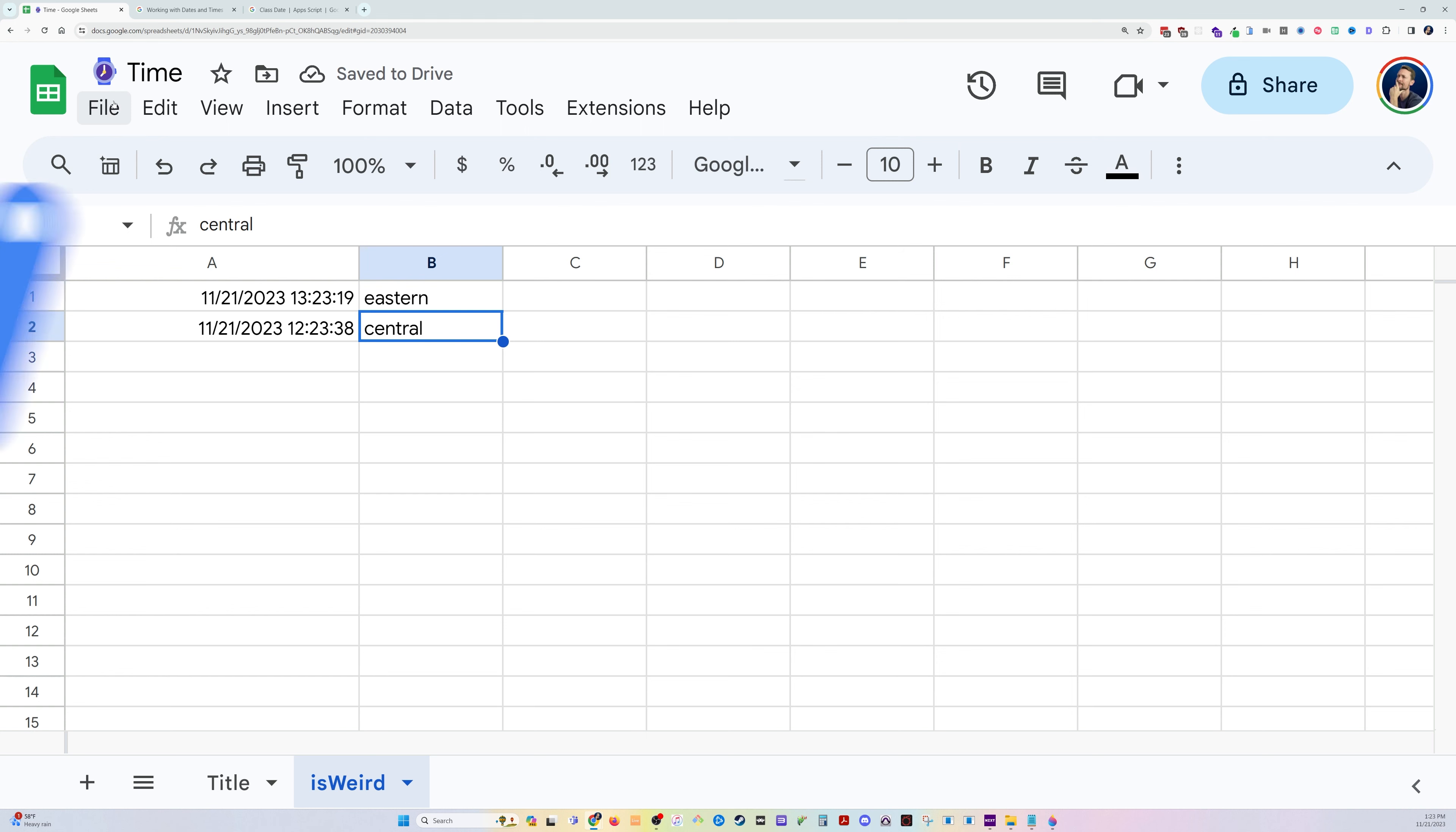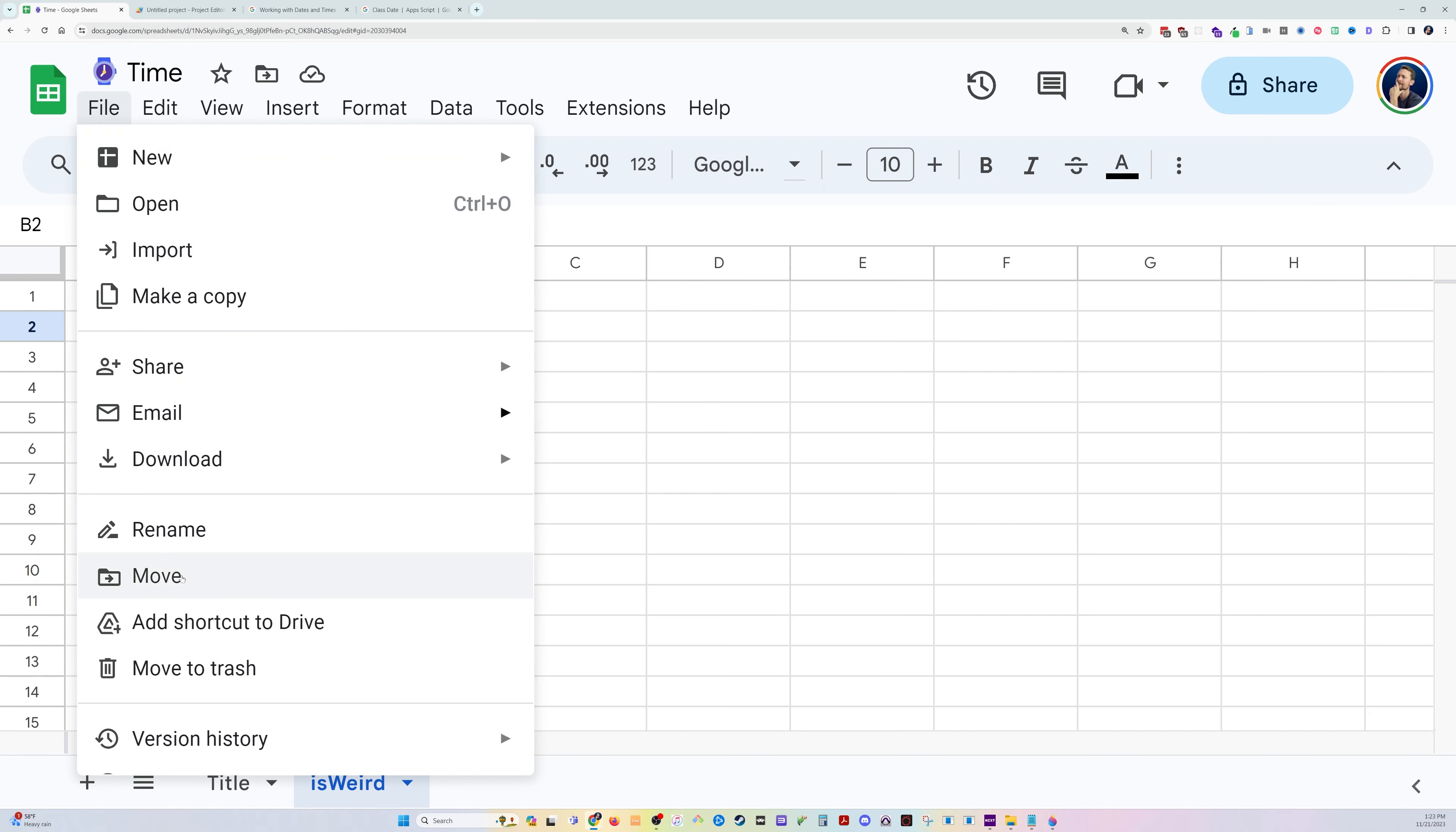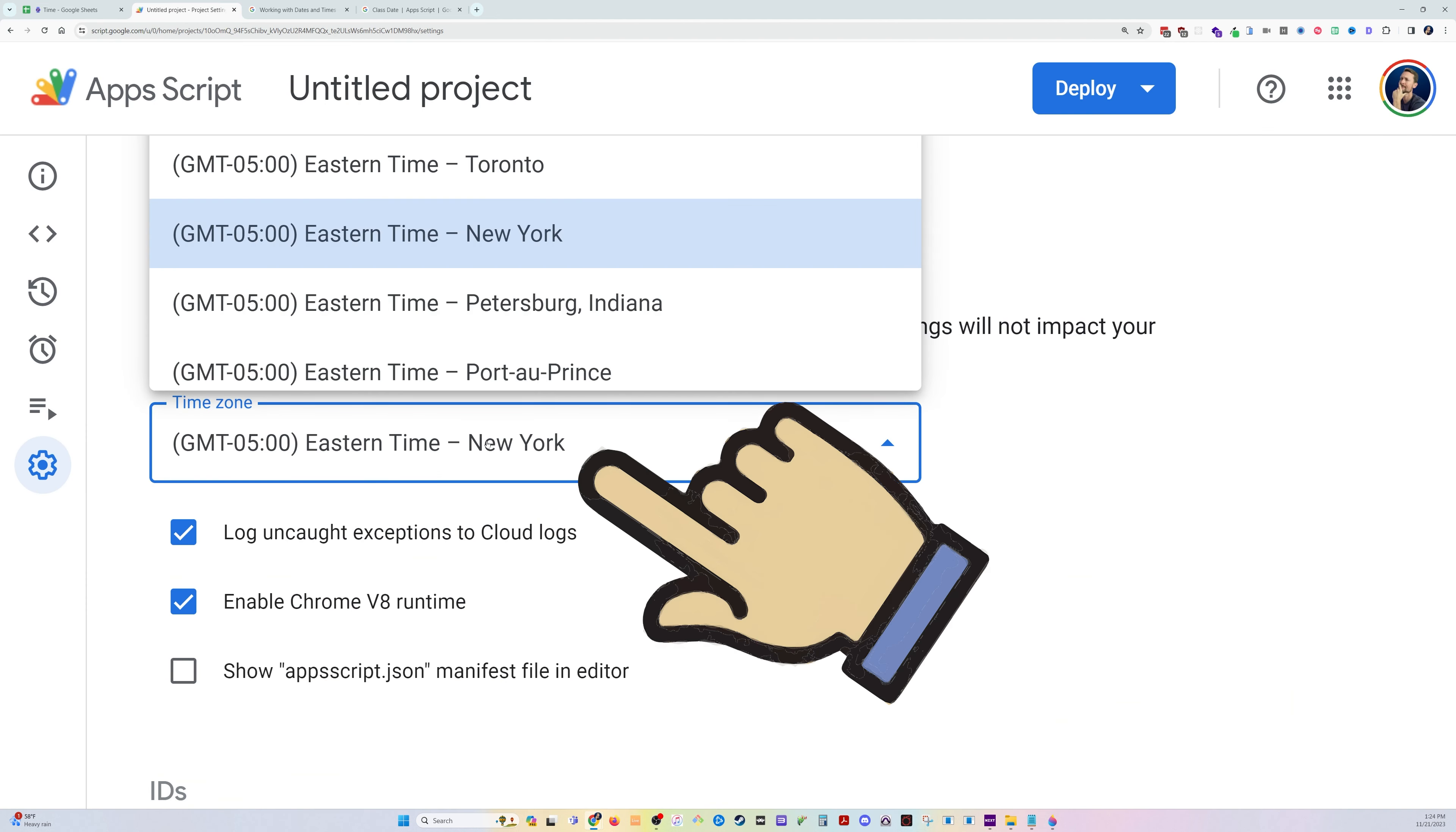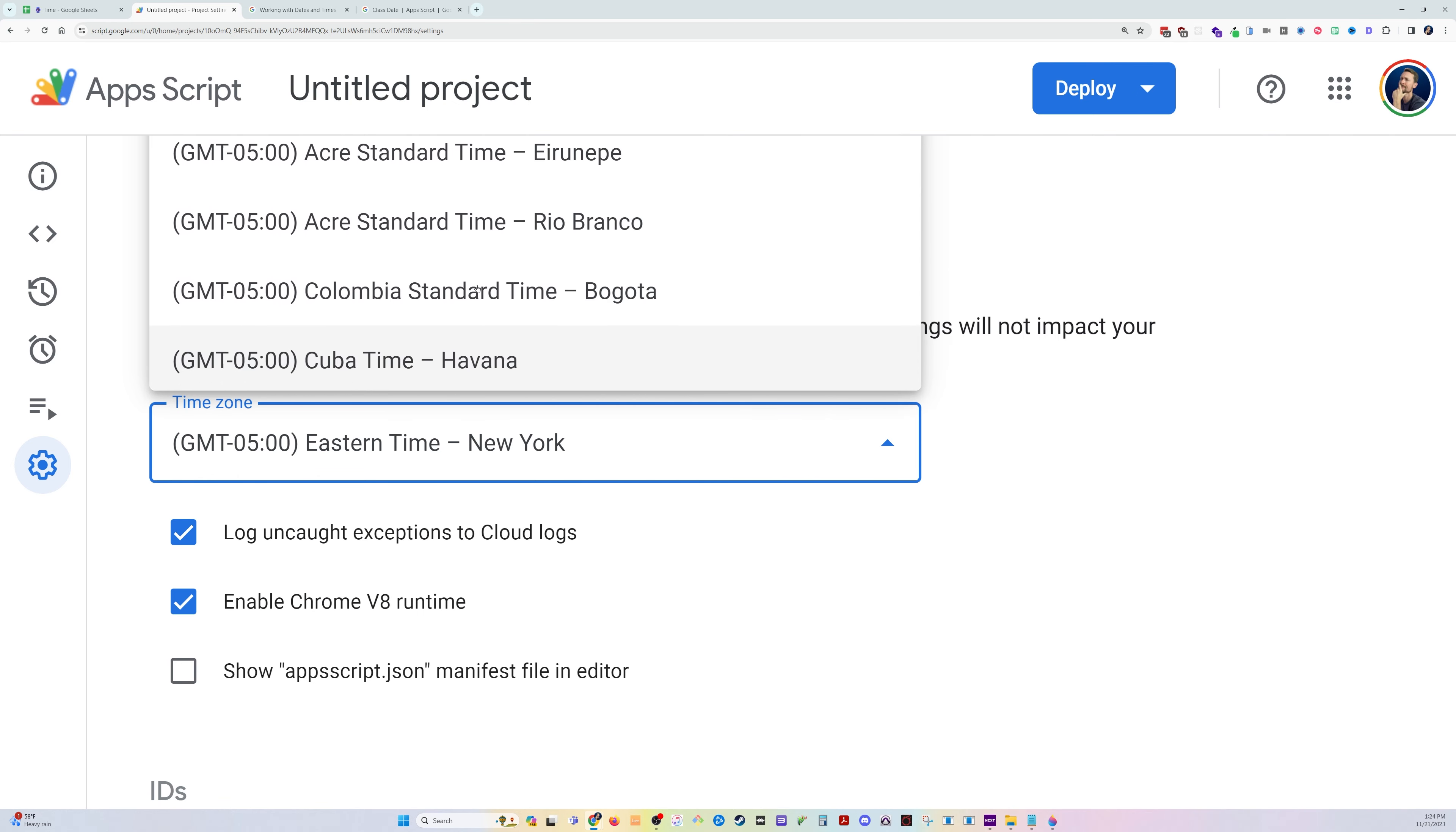The second thing, though, if you're doing some more complicated things using Apps Script, it's interesting to note. So we have Central time zone over here in our spreadsheet settings, but it's back to Eastern in our Apps Script settings. So these are changed independently of each other.